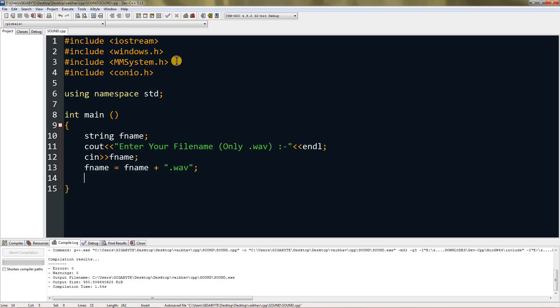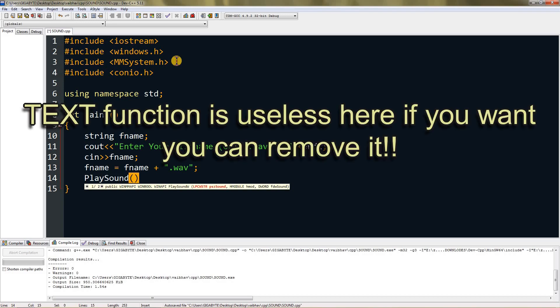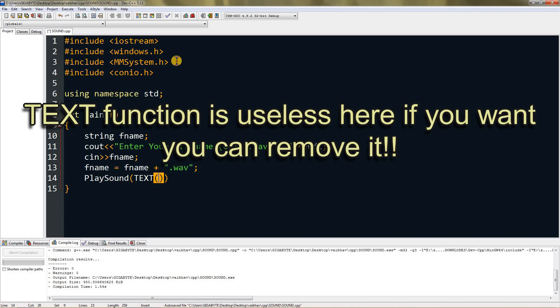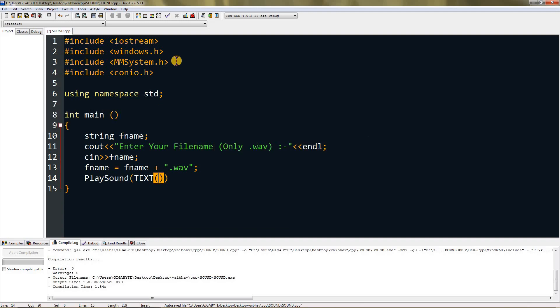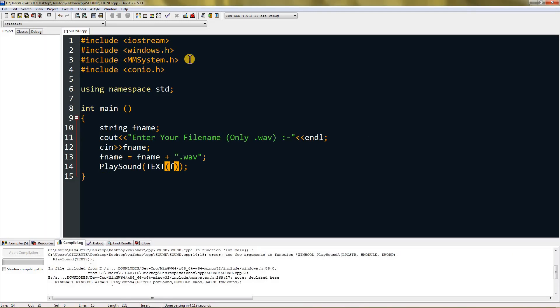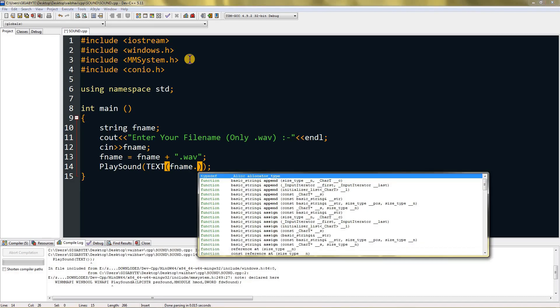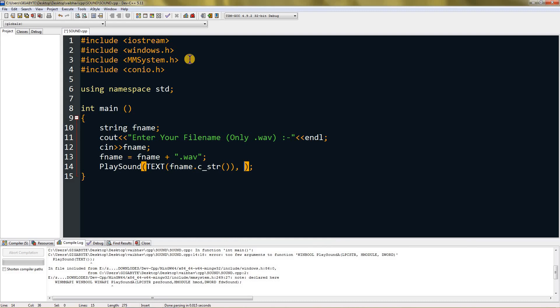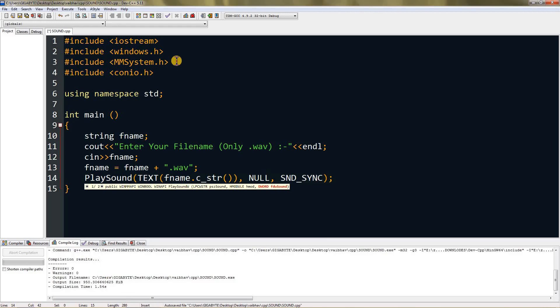Type PlaySound with P and S capital. Then type TEXT in parentheses—it's actually a function—and give it fname.c_str(), then type NULL for default values, and then SND_SYNC.